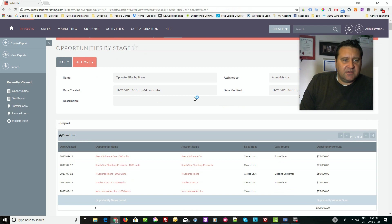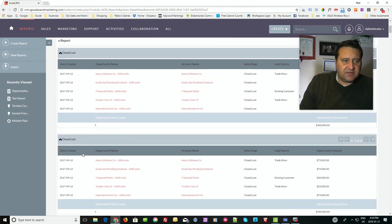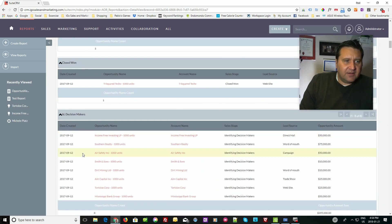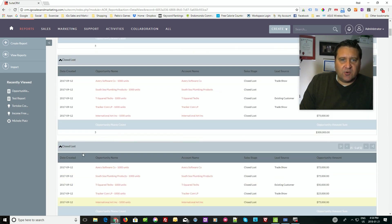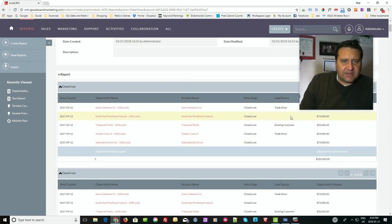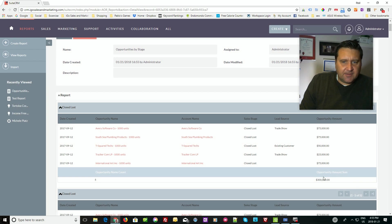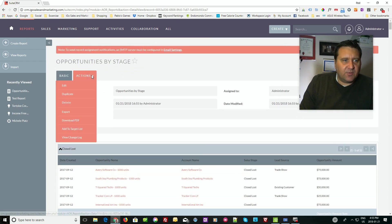Looking at the report, I see 'closed lost' repeating — that's not really what I want. I really just want the open reports. The rest of the layout looks pretty good: I've got the date created, the opportunity, the opportunity amount, and it adds them all up properly and counts the number of opportunities in each grouping. So let me go back and take a look at what I did.